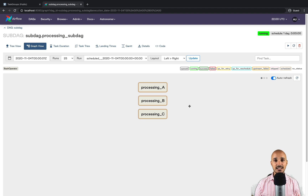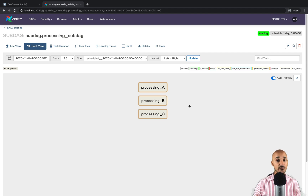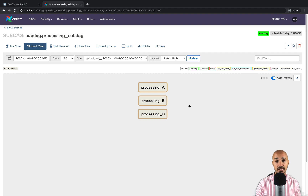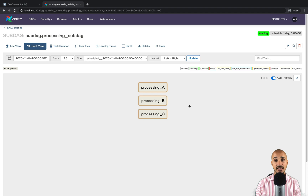We have seen that sub DAGs add complexity — we had to create two files with a new factory method in order to return a DAG, we have to make sure the default arguments are shared between the sub DAG and the parent DAG, and now we have seen we can end up with deadlocks using sub DAGs. Now let's discover task groups and how they solve those issues.